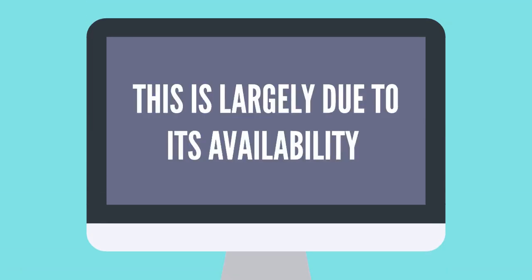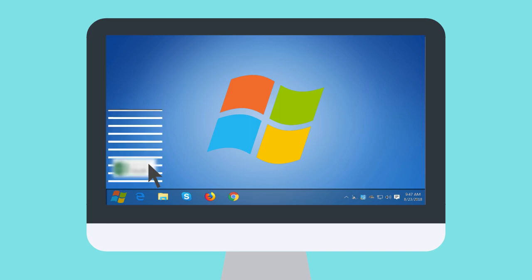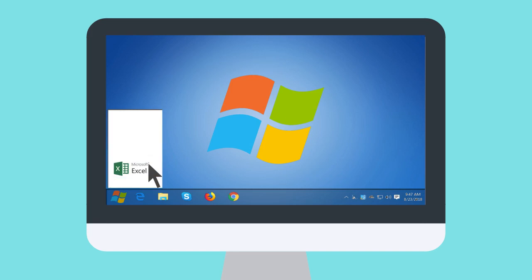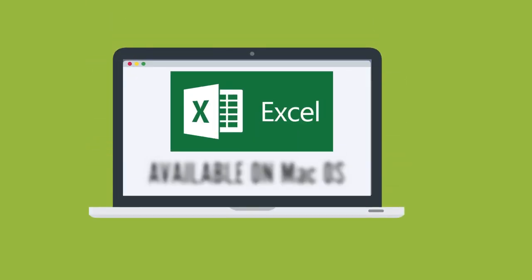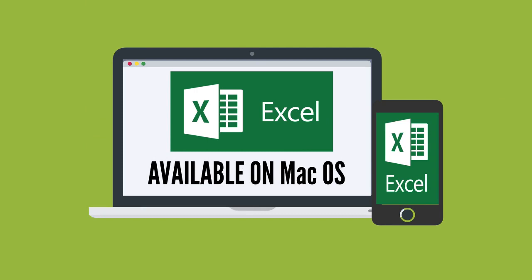This is largely due to its availability. All computers with Windows have Microsoft Excel installed in them. It is also available on Mac OS and different mobile devices.